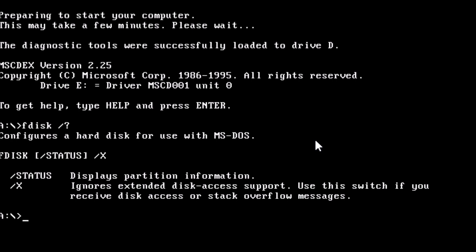The version of fdisk included with Windows 98 actually has several undocumented switches. Let's try using one of those switches and see how far we get.